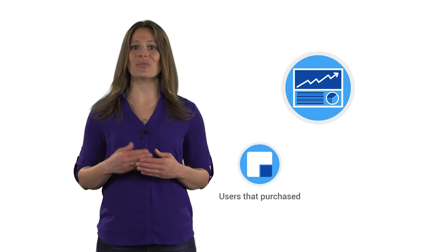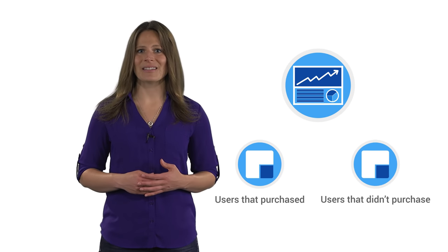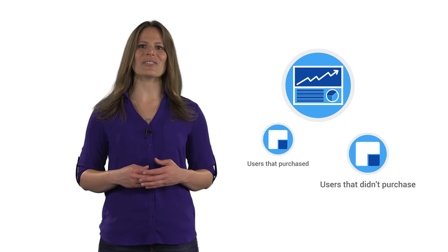A powerful part of segments is the ability to add multiple segments to a single report for comparison. You can compare segments of users who made a purchase with those that didn't to better understand what influences people to buy. Or, you might choose to build segments based on a specific traffic source like paid search and compare that to sessions that originated from email campaigns. This helps you see which types of users each source delivers.